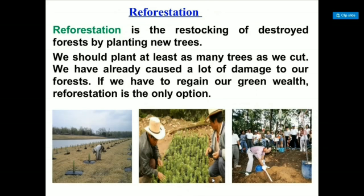Reforestation means planting new trees again. We should plant at least as many trees as we cut. We have already caused a lot of damage to our forests, and reforestation is the only option to regain our green wealth.